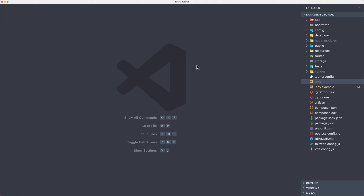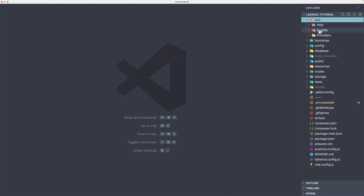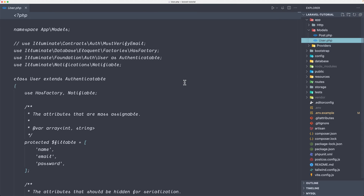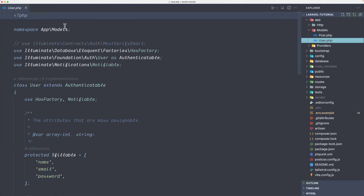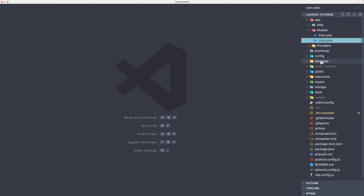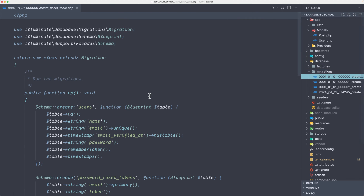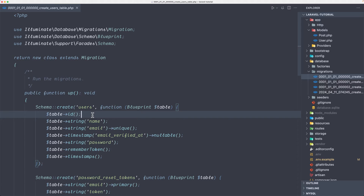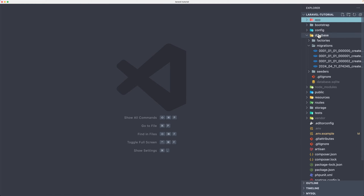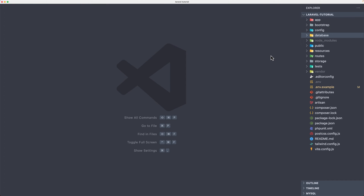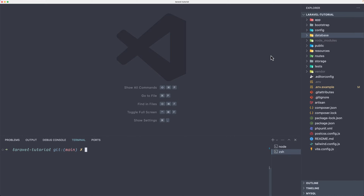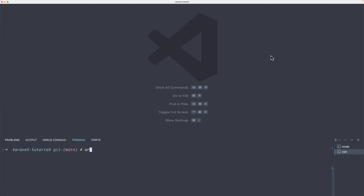I'm going to open VS Code and here first of all I'm going to create a controller. We have the user model and migration, so if I go to the model, we have this user here. And also the migration is coming directly with it — yeah, we have a user here. Let's close that, open the terminal and use the alias art make:controller.